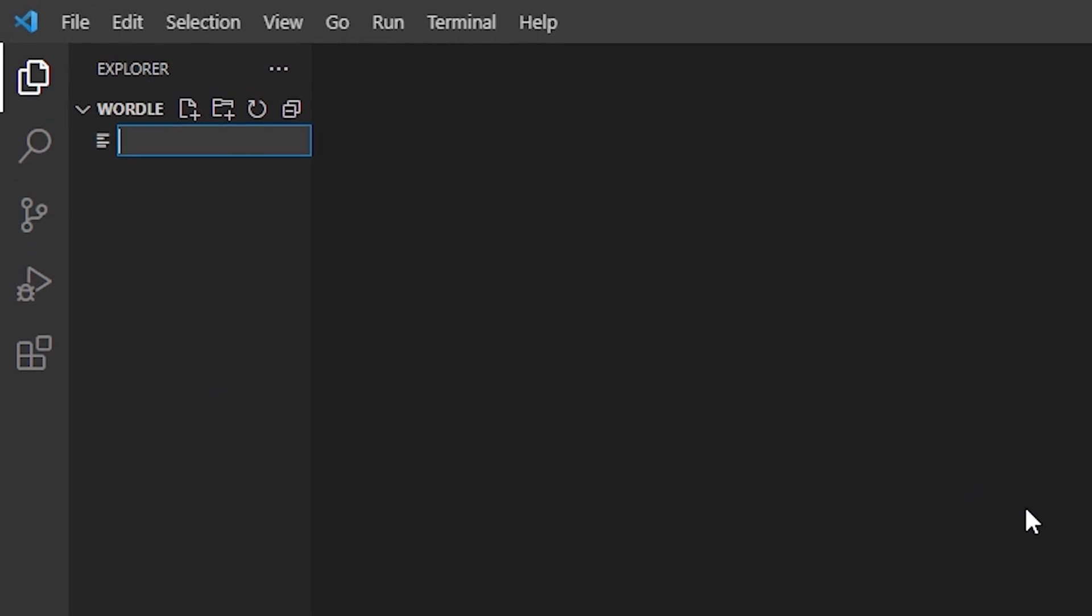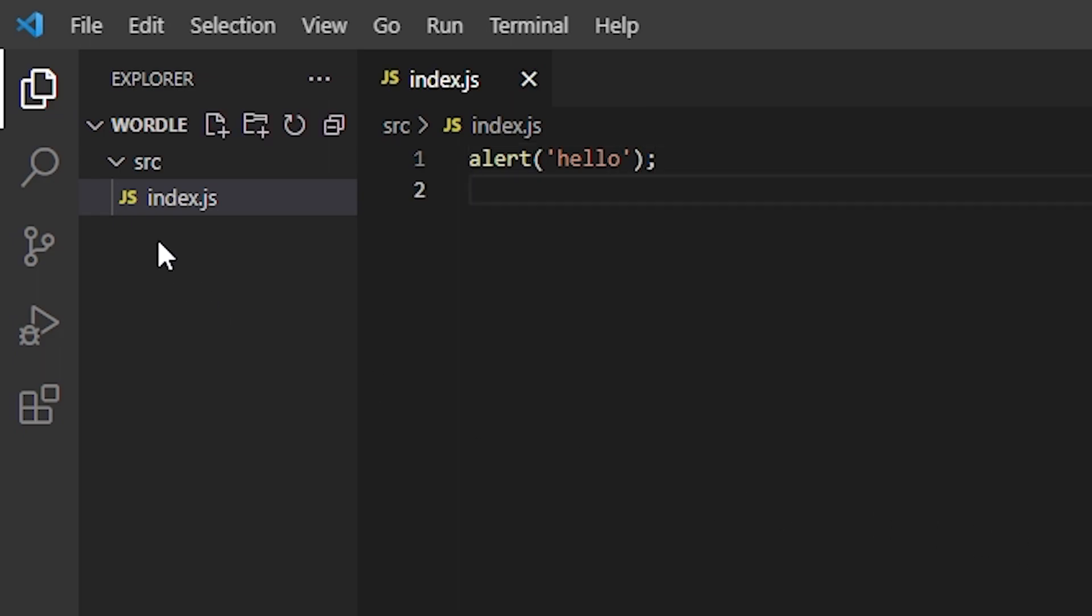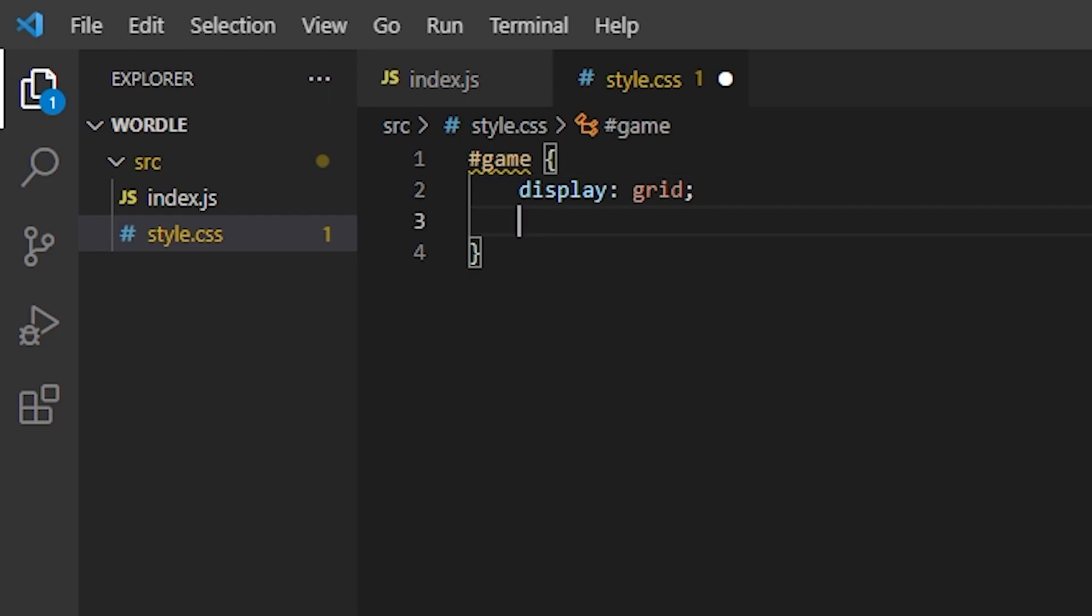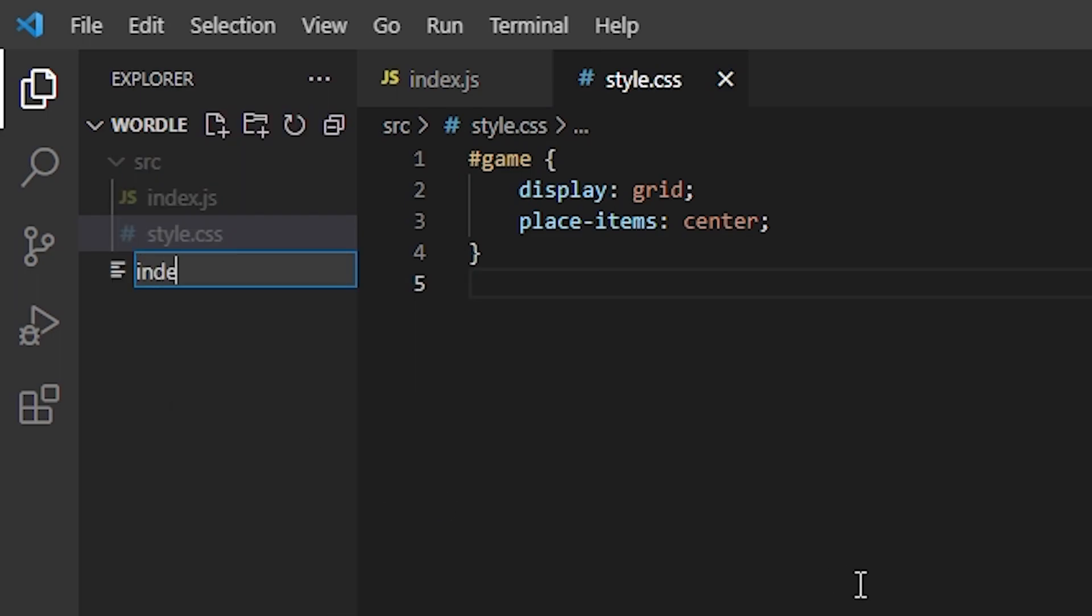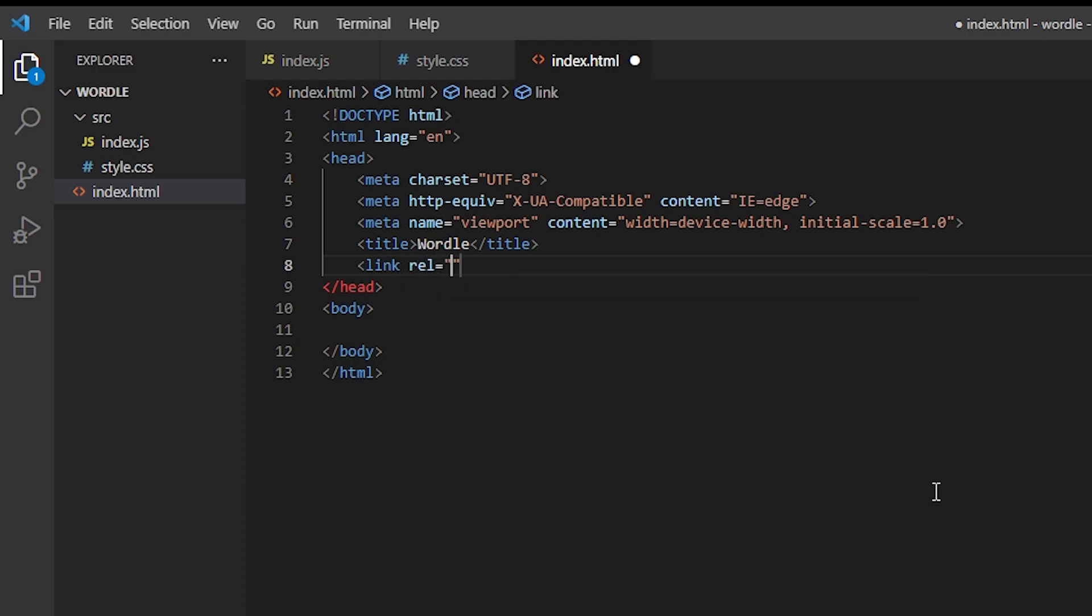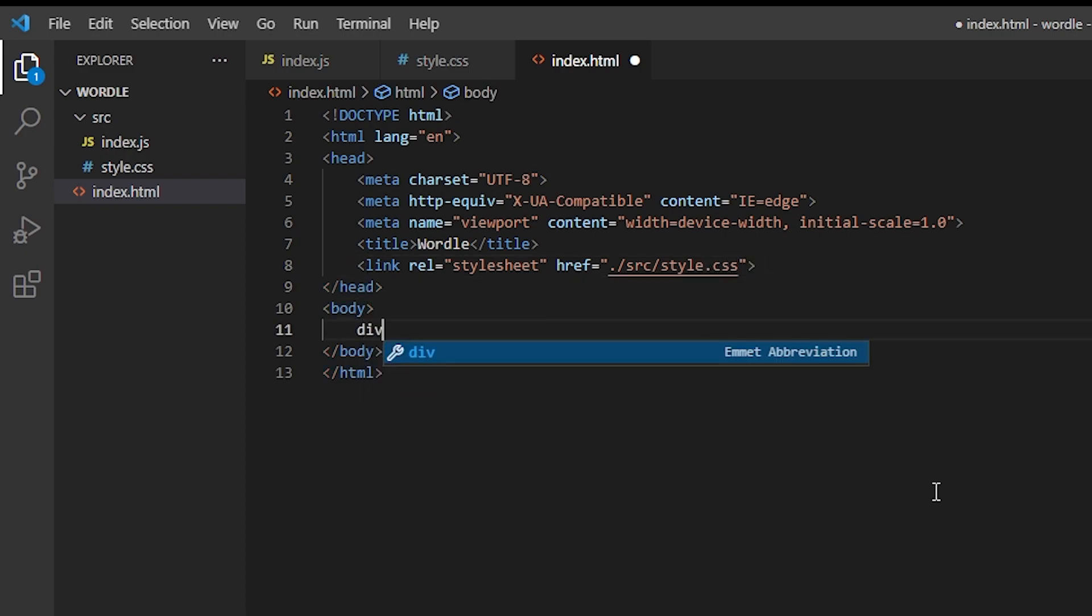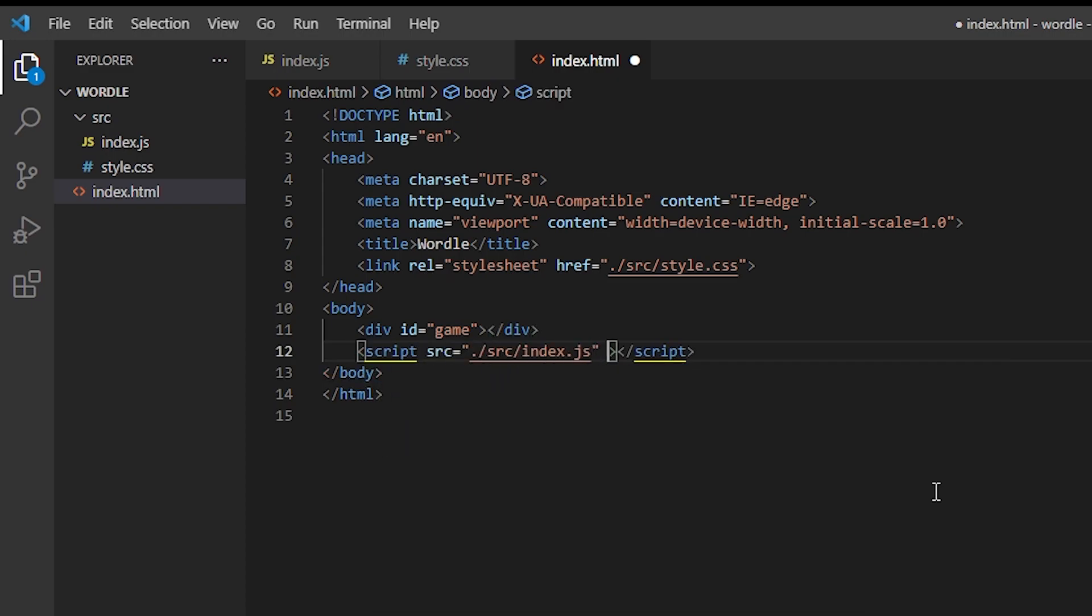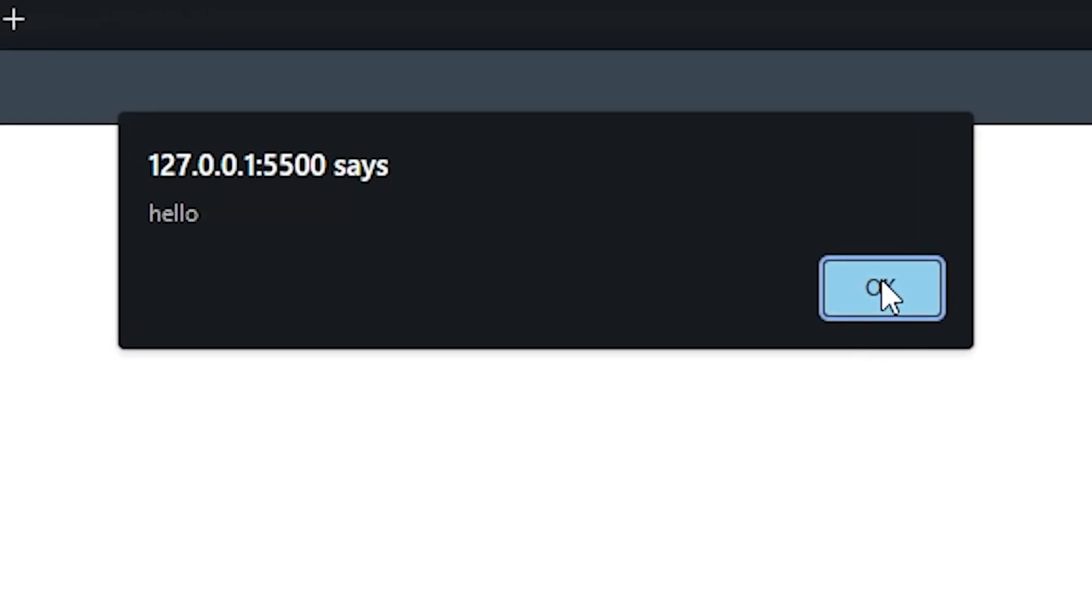I'll be using VS Code and I'll create the script file where I will just alert hello. Let's also create a CSS file. Here, I'm just going to place the contents of the game container in the center. Finally, let's create the index.html file and just use a template, and just change the title to Wordle. I will link the CSS file in the head. The body is going to have a div with an ID game.